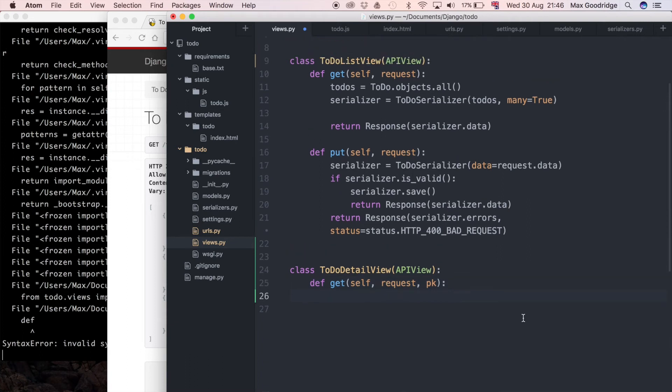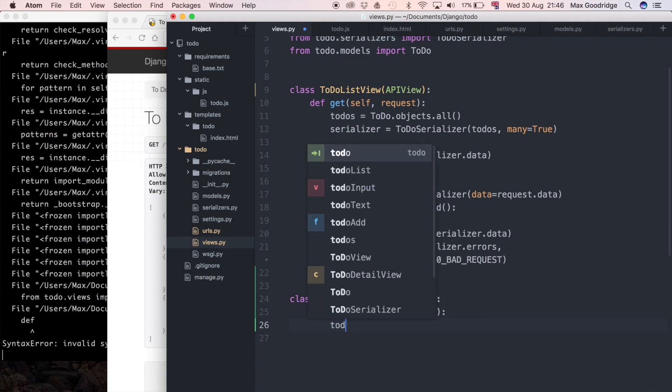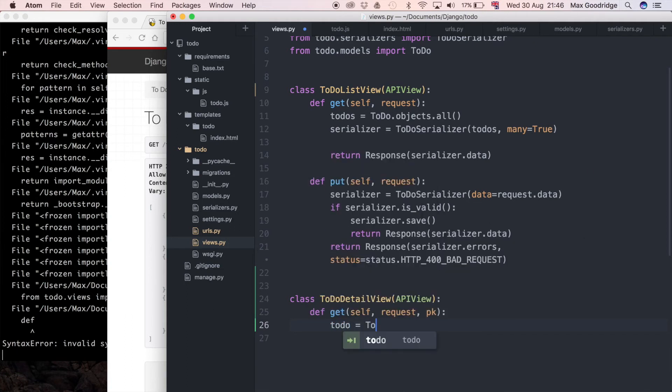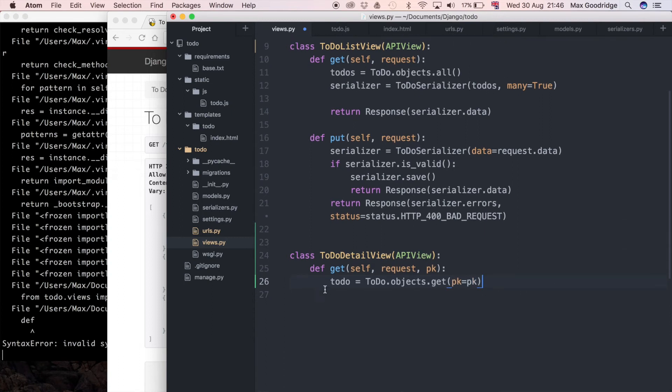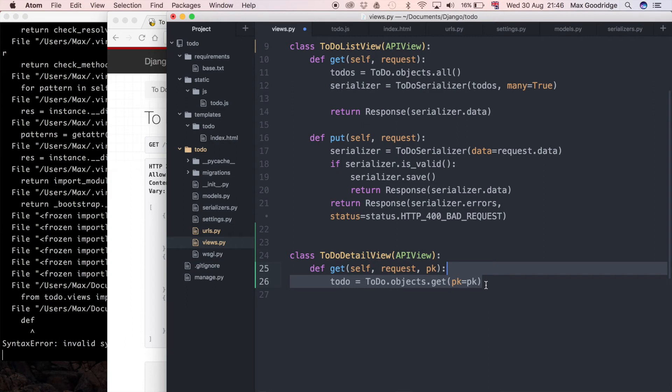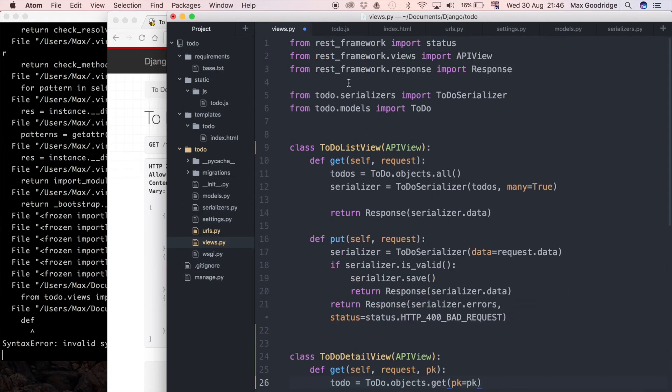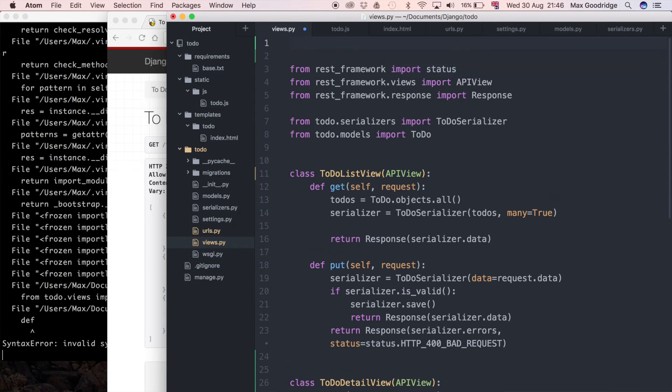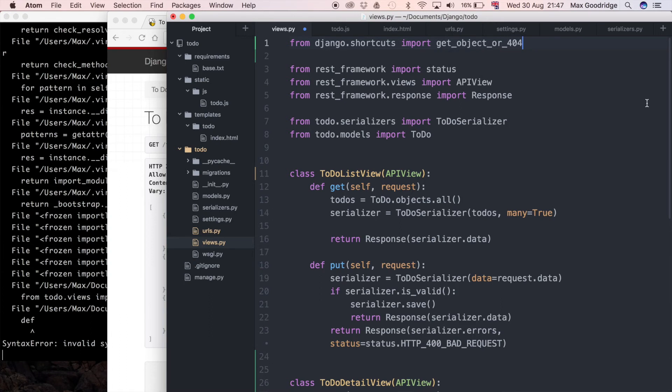Instead of getting all objects, I want to get a specific one. Normally we do todo equals todo.objects.get with pk equals pk. That would return the object from the database, but if it doesn't exist we should handle that. What Django gives us is a helper. At the top I'm going to import from django.shortcuts import get_object_or_404. This is a really helpful method I use quite frequently.